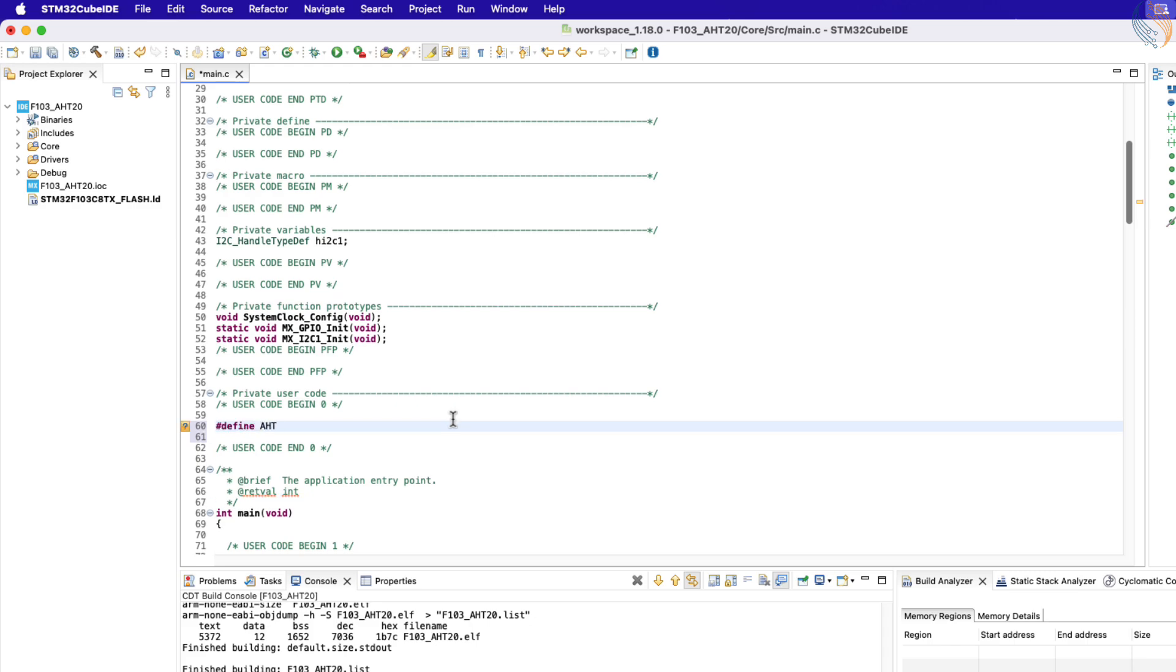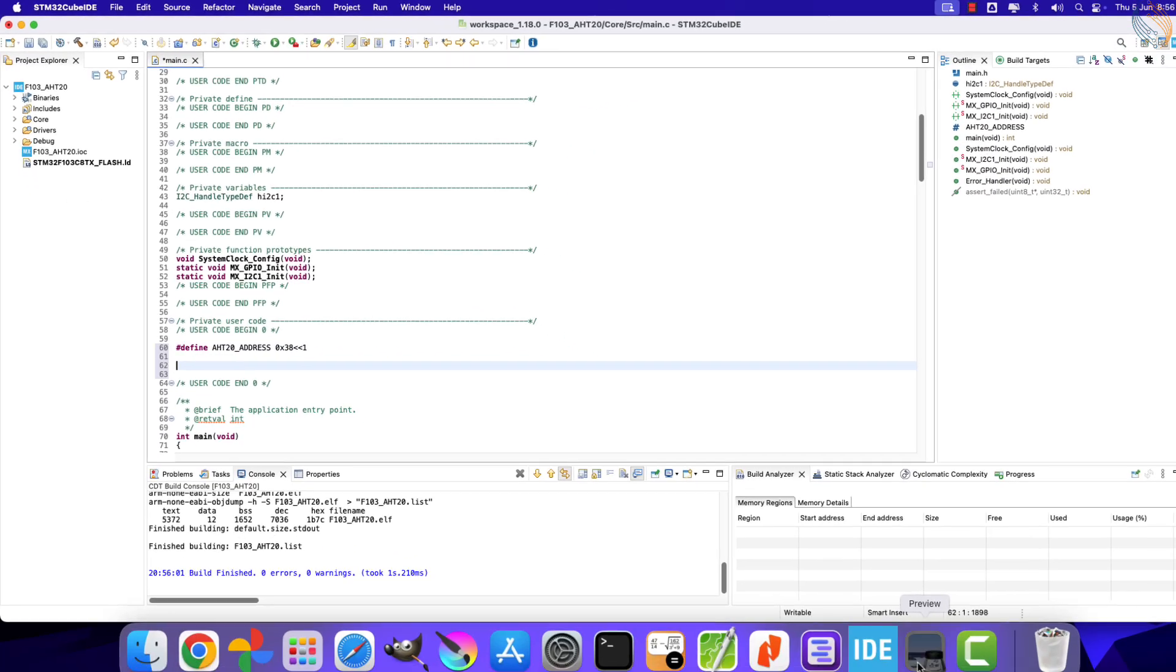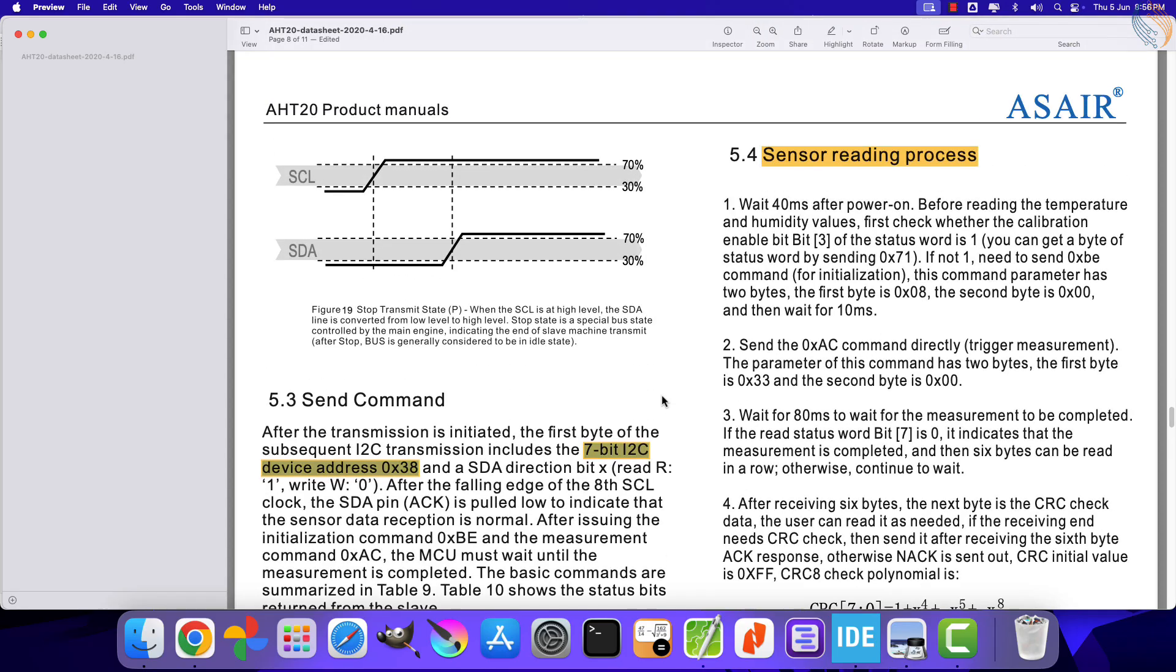Let's define the AHT20 device address first. Here we will shift the 7-bit address, 38 hex, by one position to the left. This will convert the address to 8-bit format, with the read or write bit set to 0. Now let's see the sensor reading process.